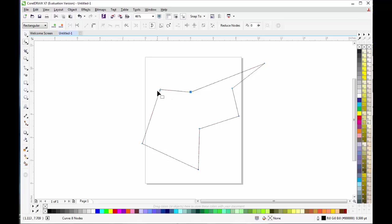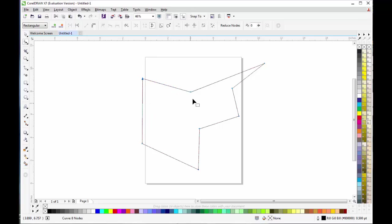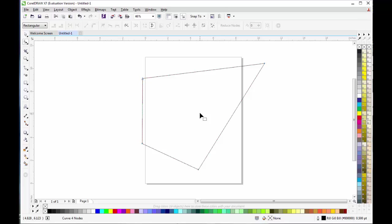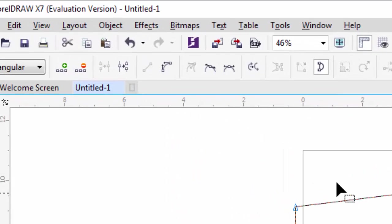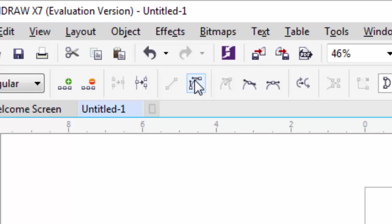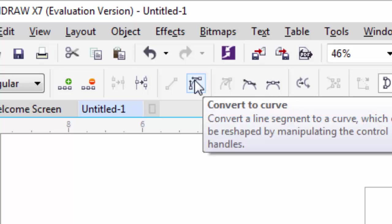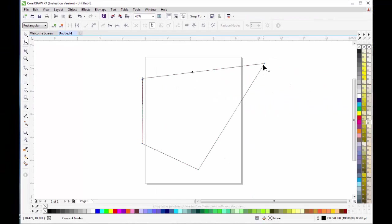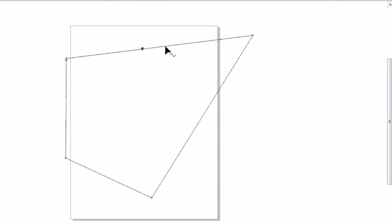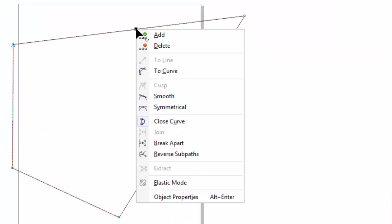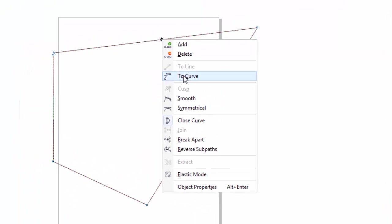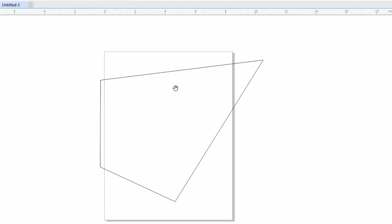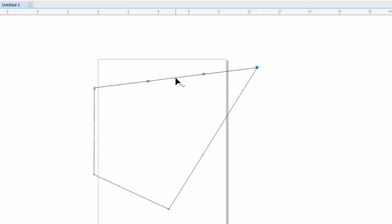Now as you notice, there are some straight lines. If you want to add some curves, you will have to click on the line and go to the top left on the property bar. You will find an option Convert to Curves. Or you can simply right-click on the line and select the third option To Curve. Both work in the same way.